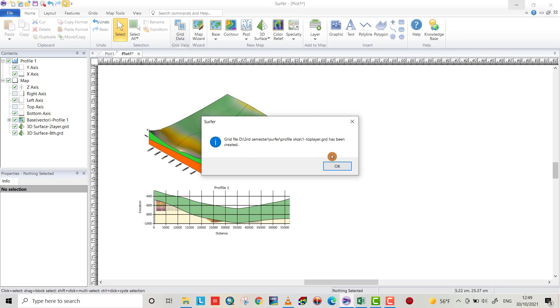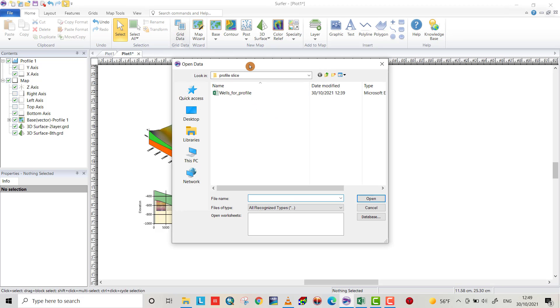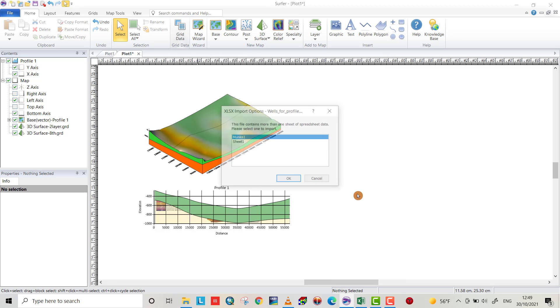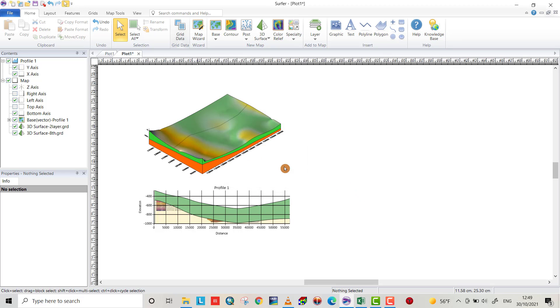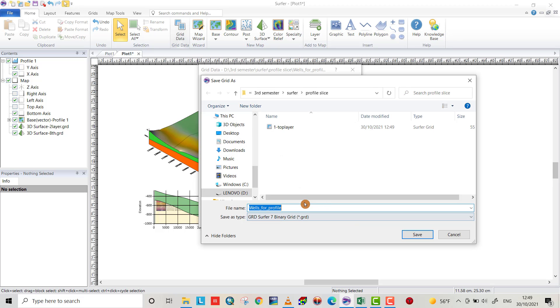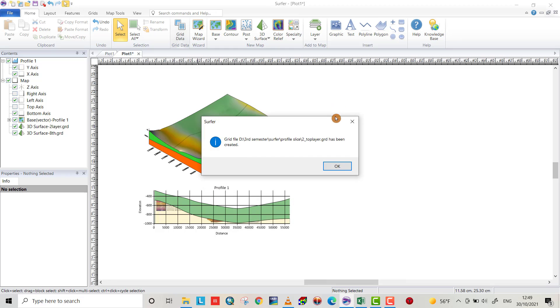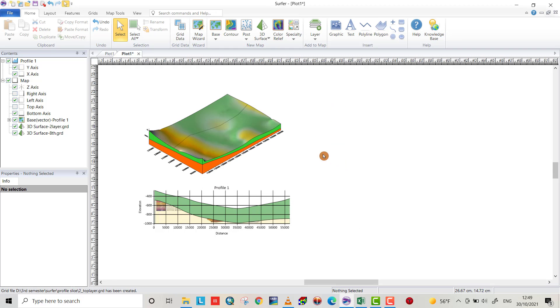Now the gridding data is created. For the second layer, open sheet one. Just choose second layer and we already chose the method kriging. Change the name to second layer.